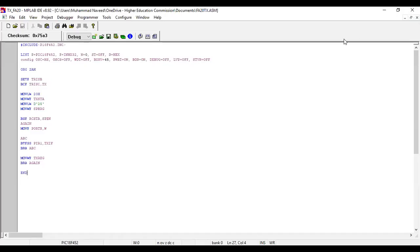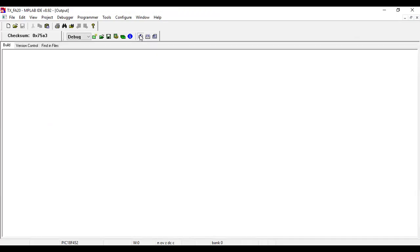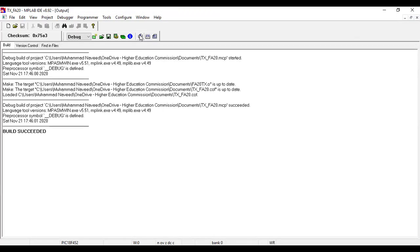I have written the same code in the MPLAB environment. I will build it — the project is successful. Our hex file is ready for the transmitter. We will go to the Proteus environment and burn this hex file into the transmitter microcontroller, then add another microcontroller for the receiver purpose and write the receiver code in MPLAB. Let's go to Proteus.